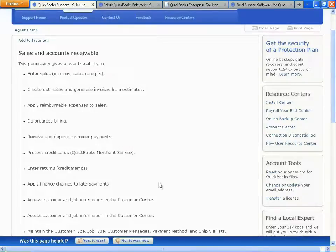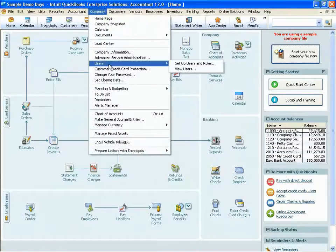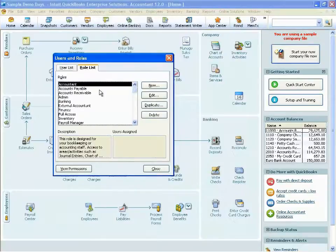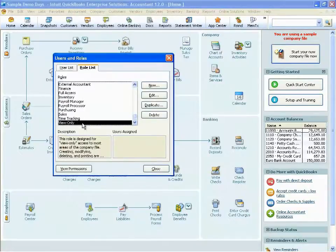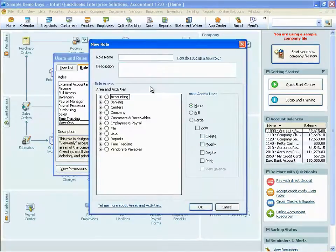Now in QuickBooks Enterprise, we get very specific with user permissions. When you create a user in QuickBooks Enterprise, you will assign that user one or more user roles. We include 15 predefined user roles, including a view-only role. So if you wanted to give someone the ability to look at everything but change nothing, the view-only role would accomplish that. We also allow you to delete roles, duplicate them, modify them, and even create brand new roles from scratch.